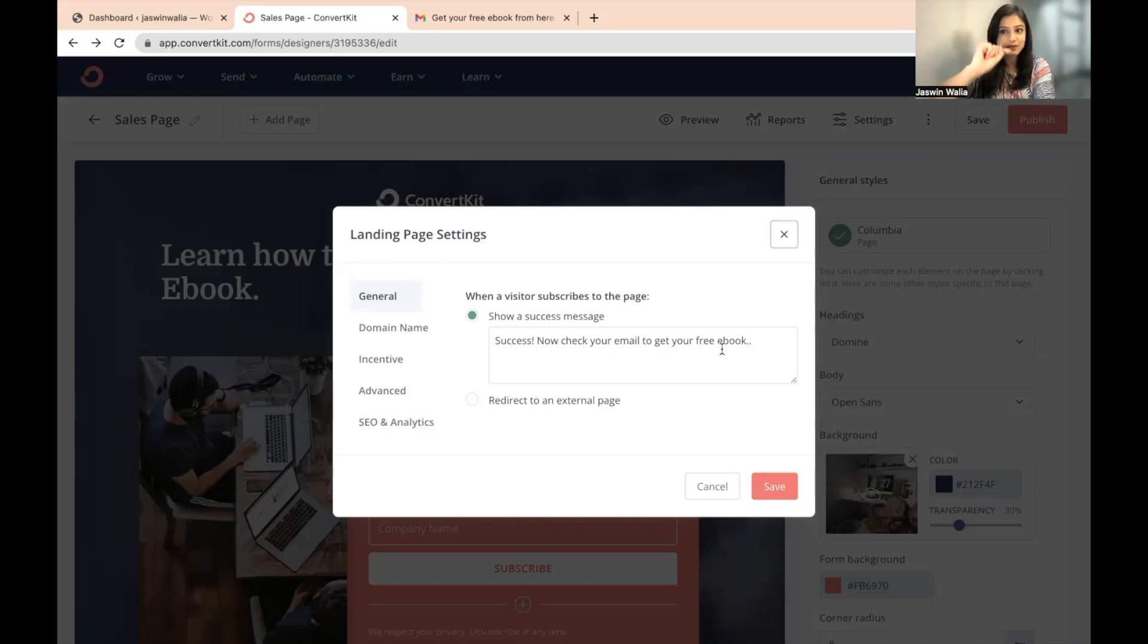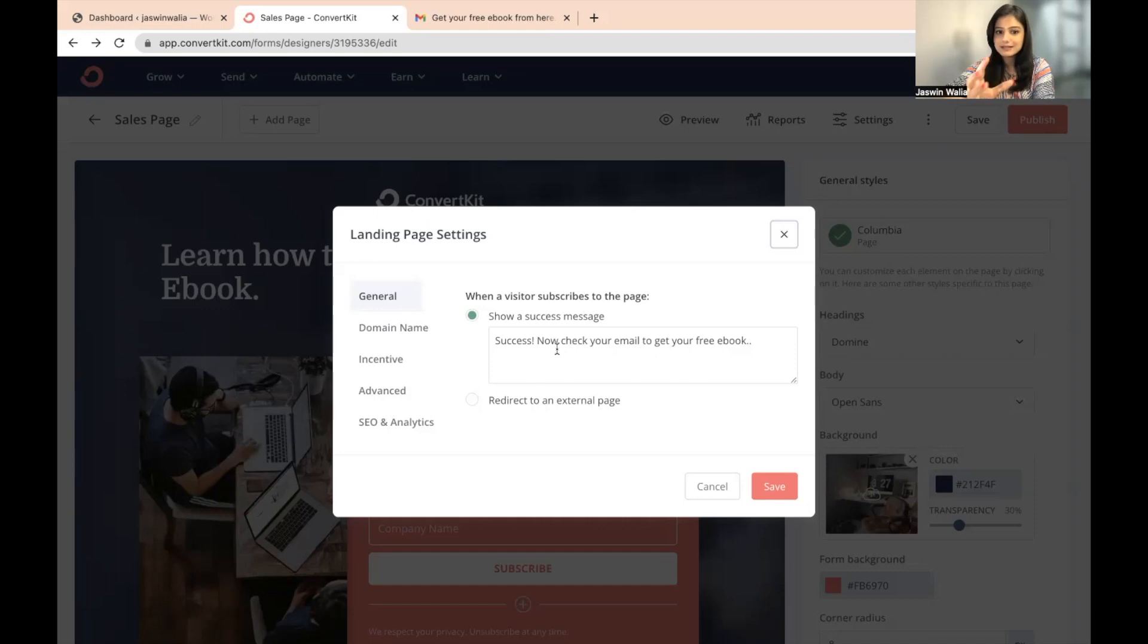So once the visitor subscribes, this message will pop up, which we have already seen. And in the third section in the left hand side, you can see there's incentive written.